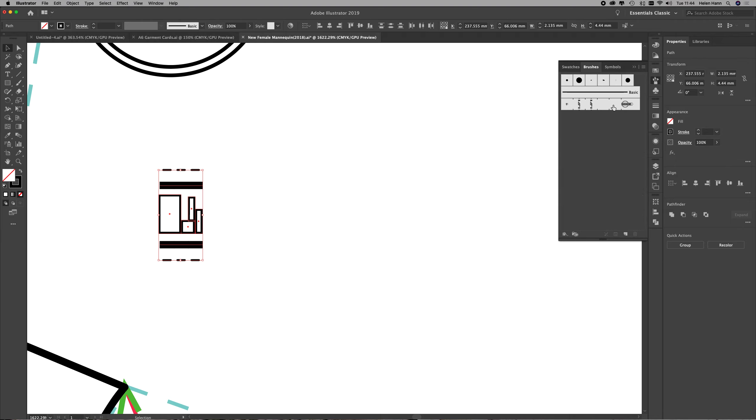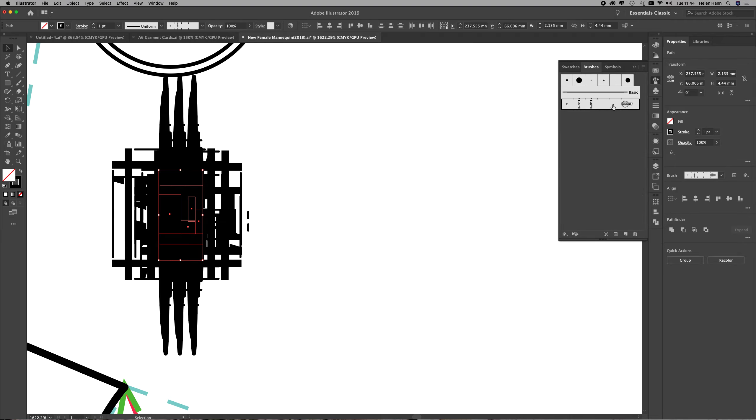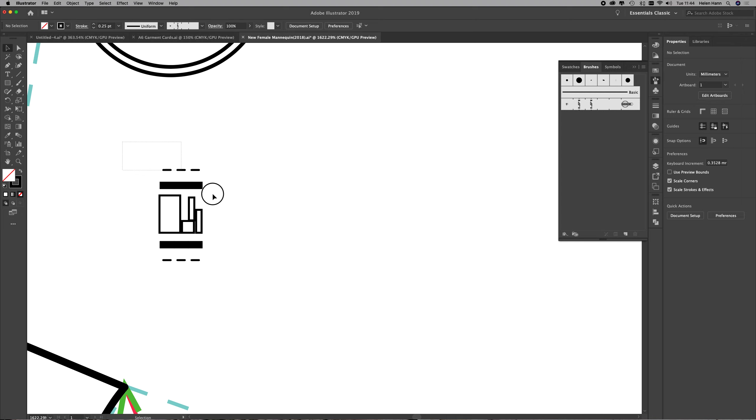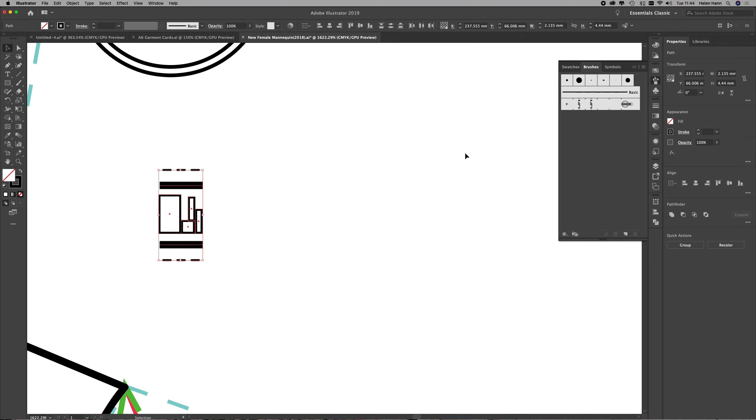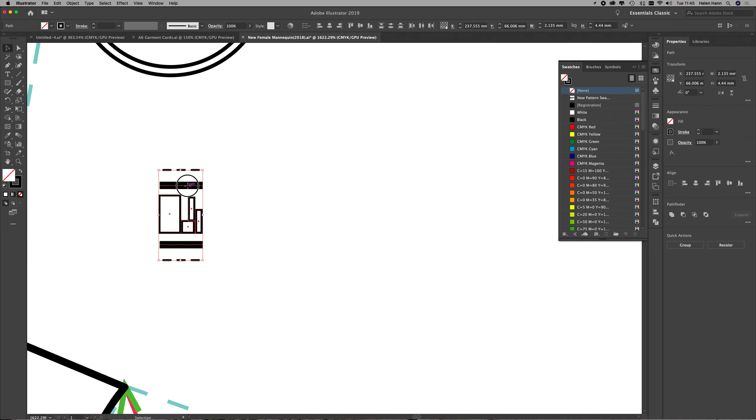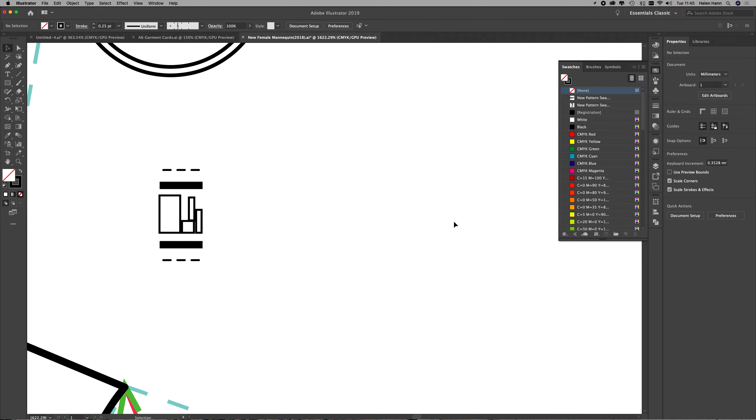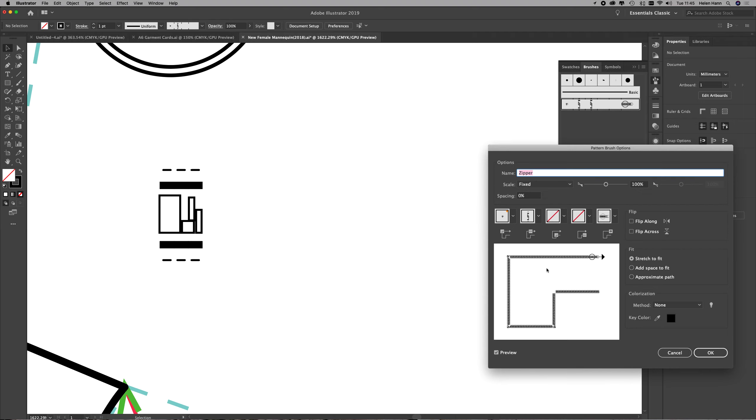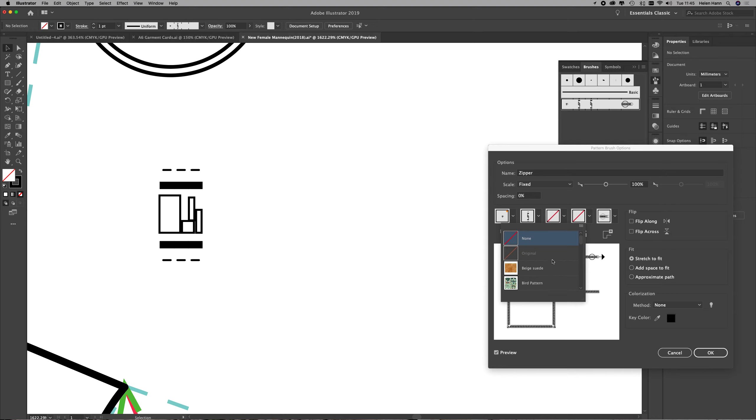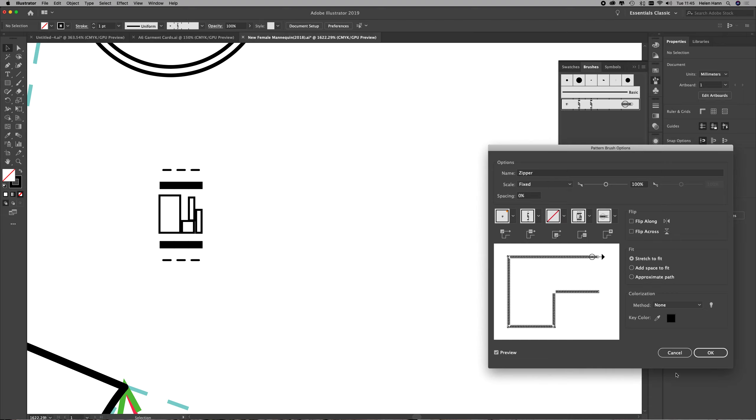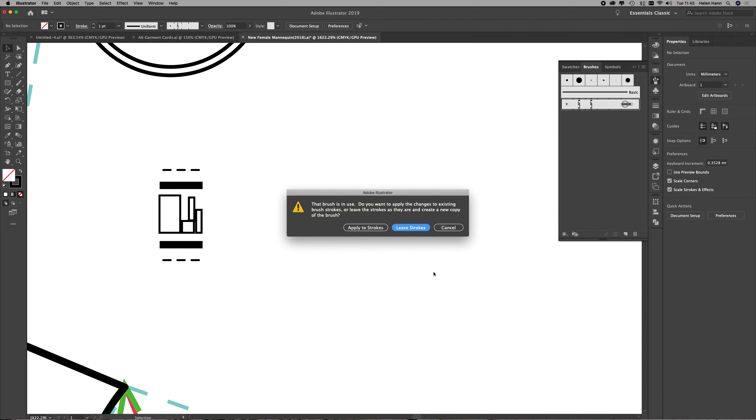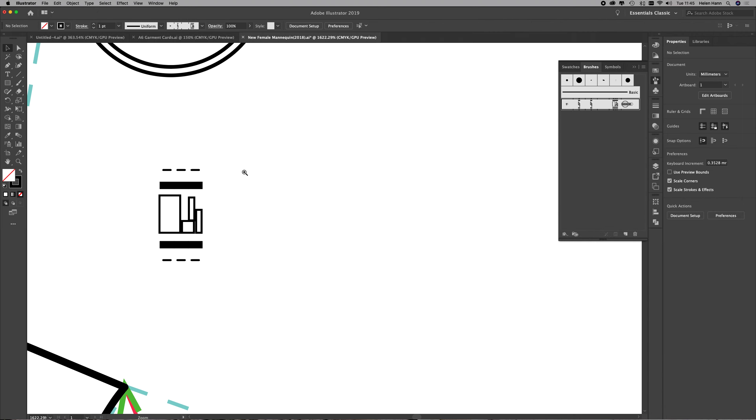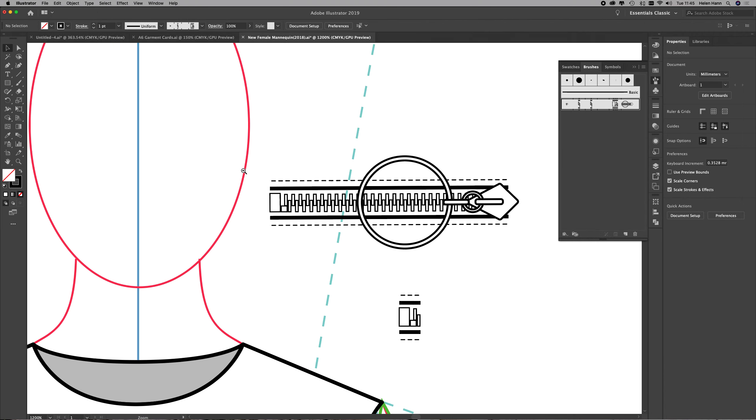So I go back to my brushes. And oops a daisy, I just need to turn this into a swatch again. So I'm just going to drag and drop the end of my zip in there. And then I'm looking for where it ends, which is this one here. And it's this. I'm going to apply that to my strokes. Let's see what it's done. And there you can see we've got the end stop of our zip.